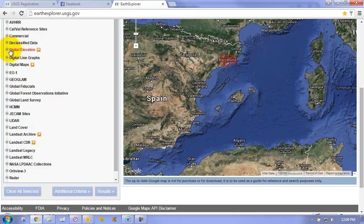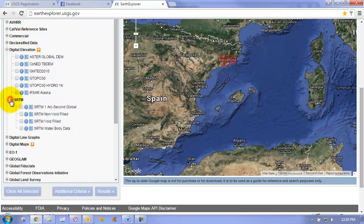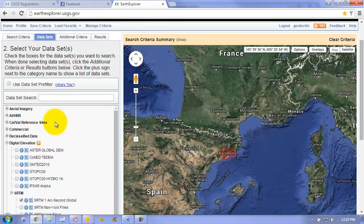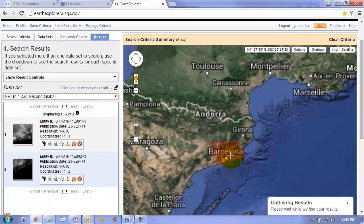You can see we have digital elevations as an option here. Down here, it's a little bit hidden — it's the SRTM — and we can choose our SRTM 1 arc second global. We choose that, and then we can either provide additional criteria or go directly to our results. It's now going to look for all the datasets that intersect this bounding box.